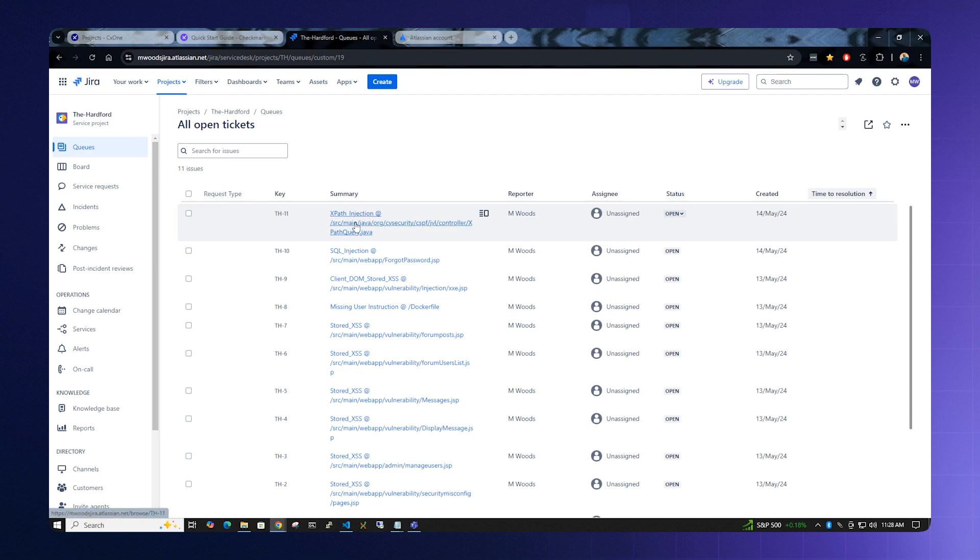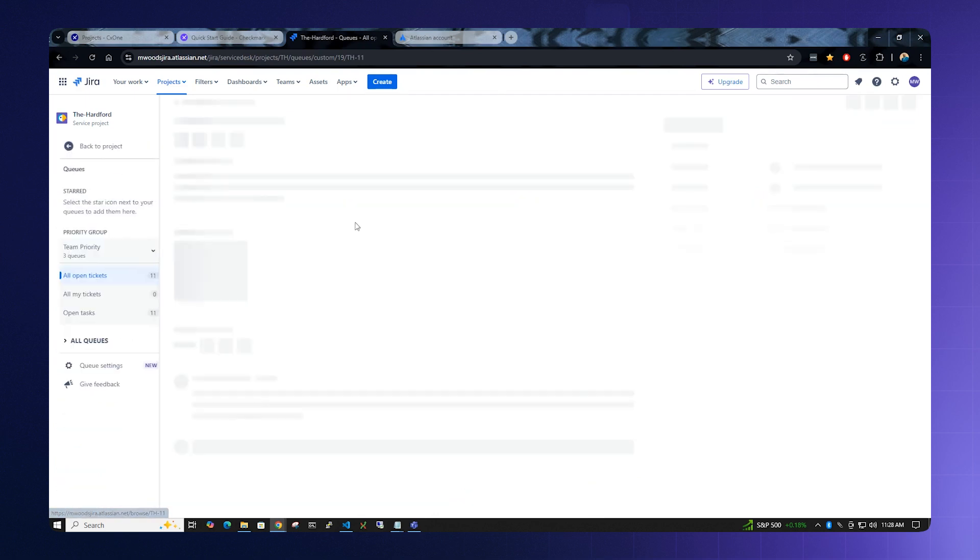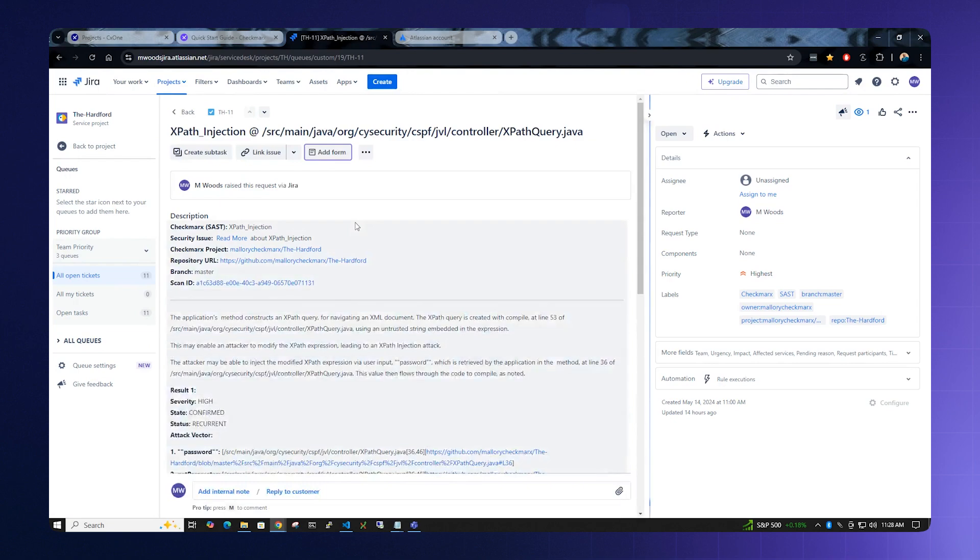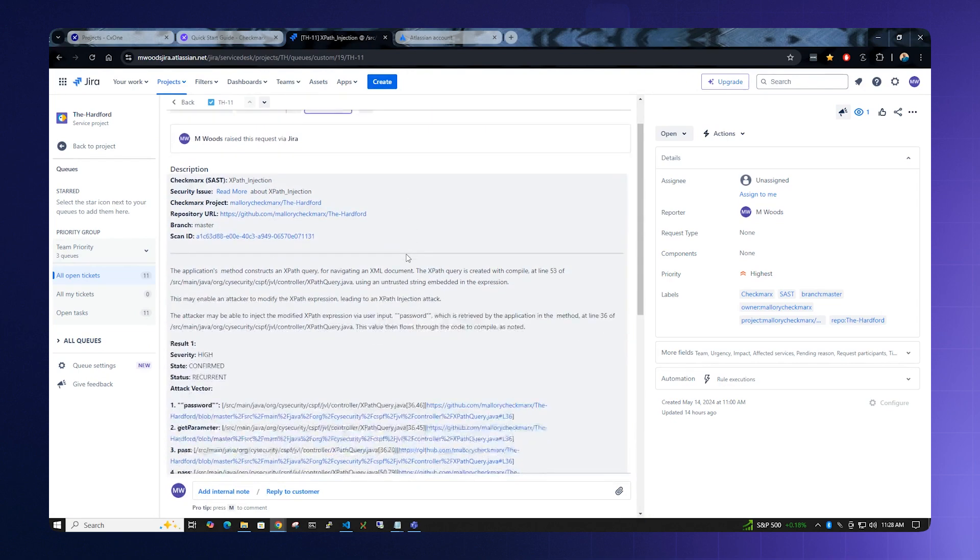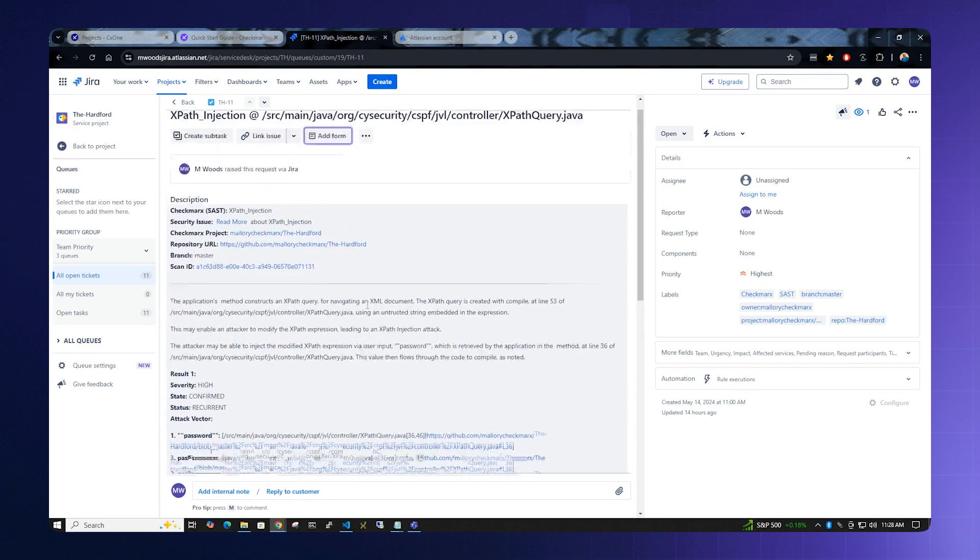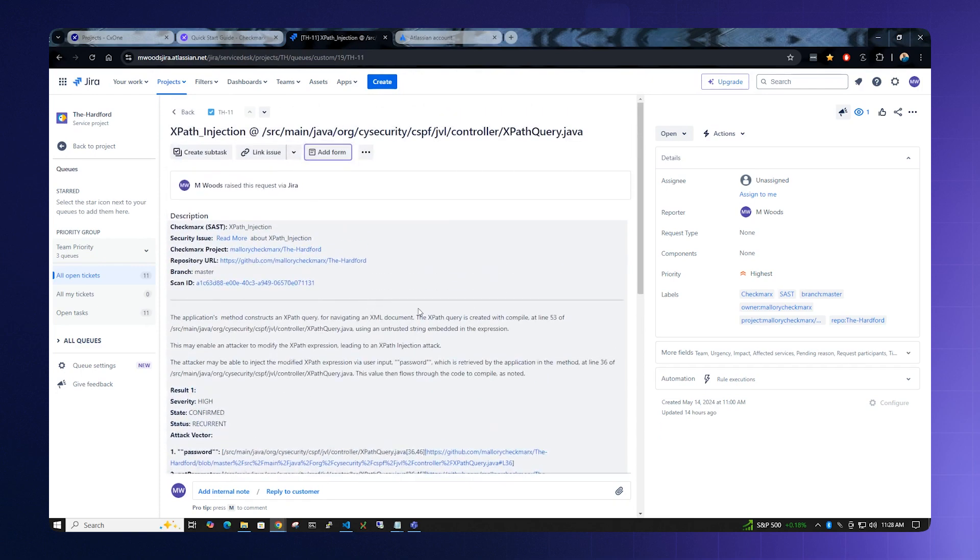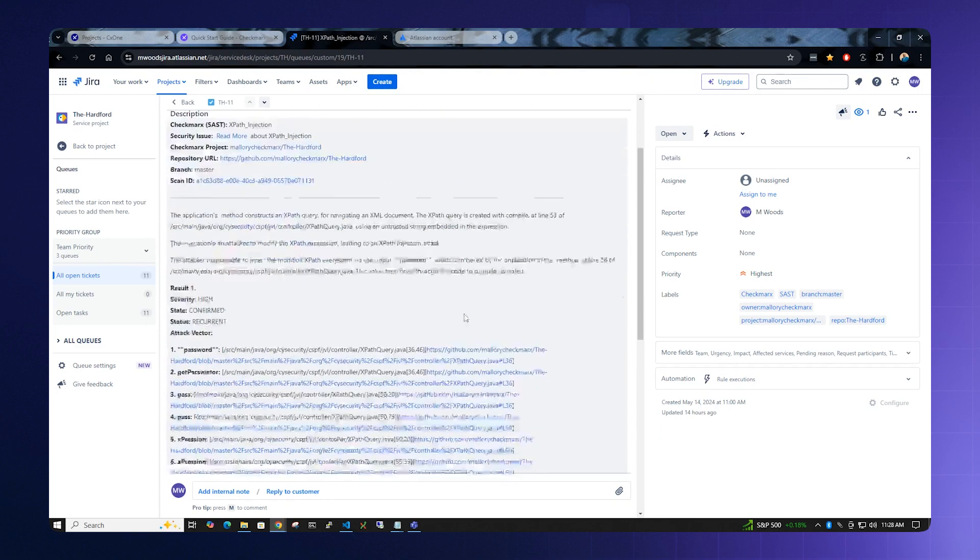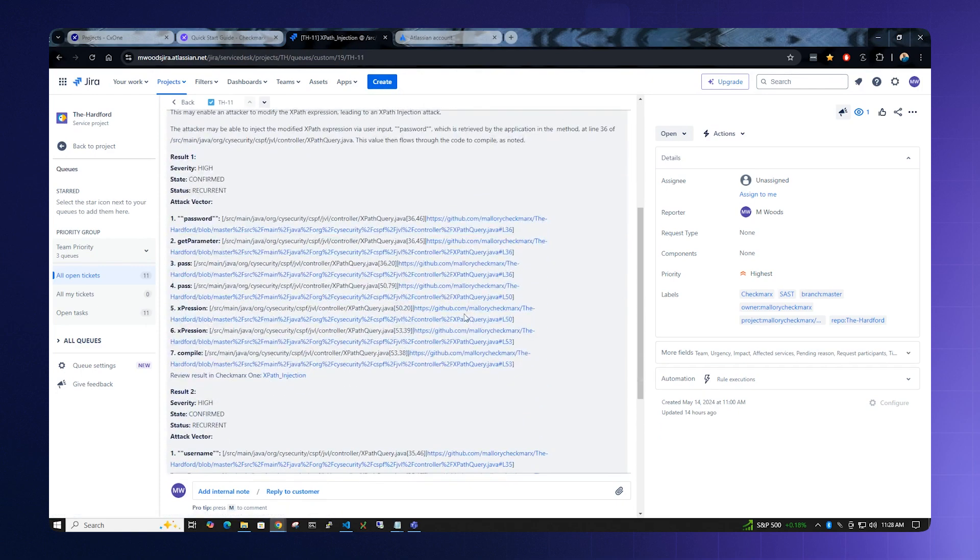From here, we can open up and view the project just like we were in Checkmarx One. It will contain the details of the vulnerability and all of the source and sync things that we would see in the UI. We can comment on this issue or we can further configure Jira to automatically open this ticket and assign it to your developer of choice.